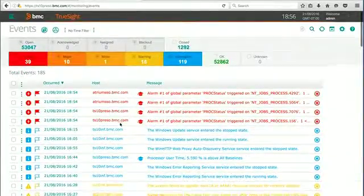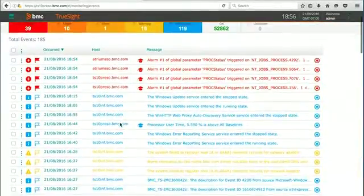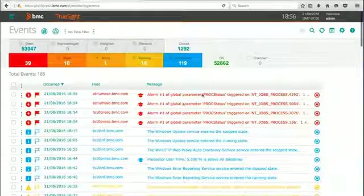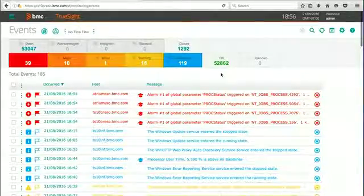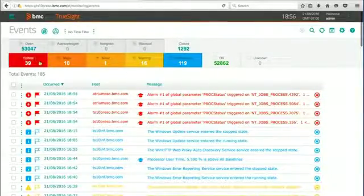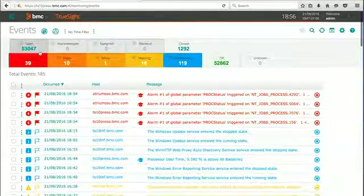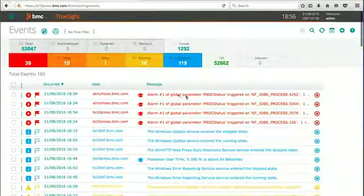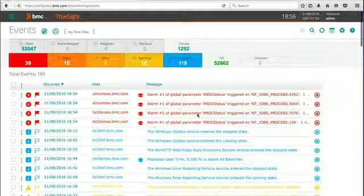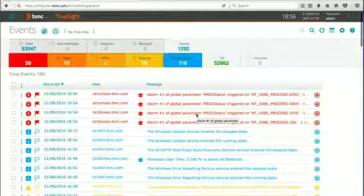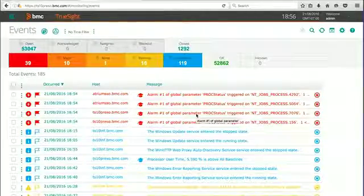You can see here that I do have a bunch of events coming in from my monitoring endpoints. In fact, I have 53,000 current events. I might need to do a little event cleanup when I'm done with this tutorial.